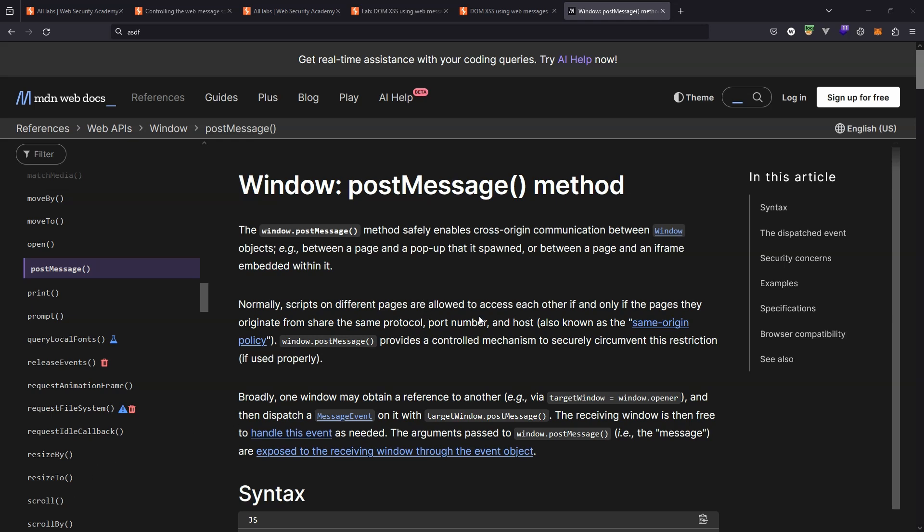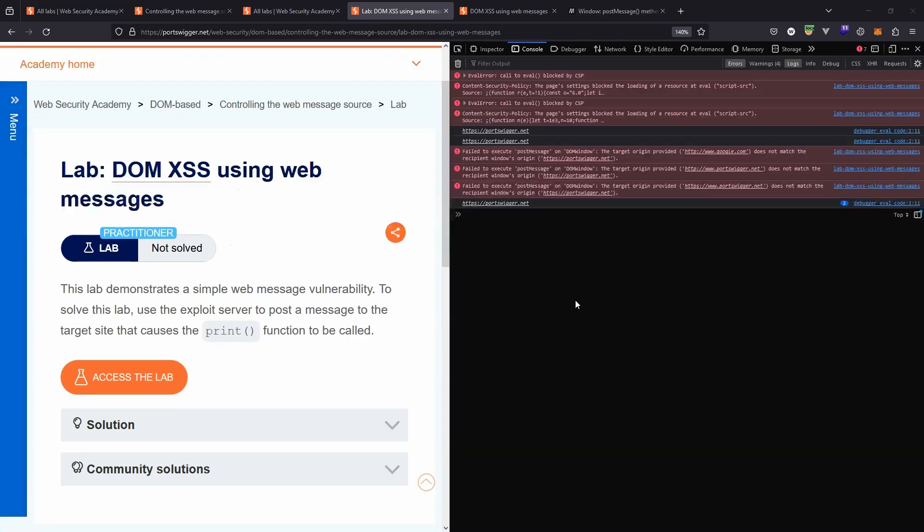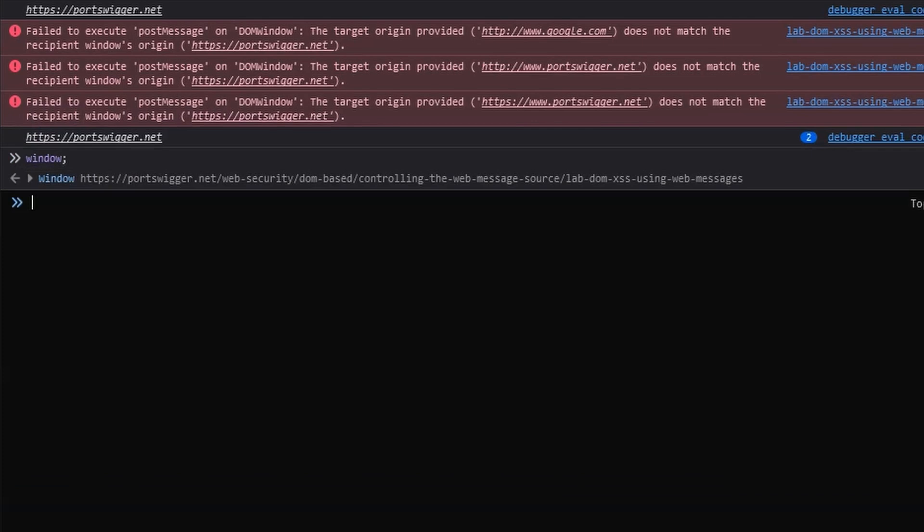So the simple explanation is a way of sending messages between windows. The easiest way to illustrate this is to get a specific window to send a message to itself so you can see the functionality. We've popped open the dev tools, we haven't fired up the lab yet. We're on the page before that and in the console we have access to the window object that represents the current web page.